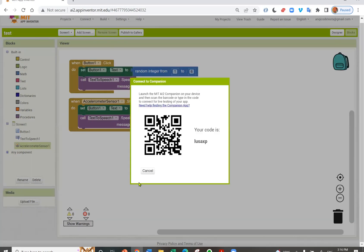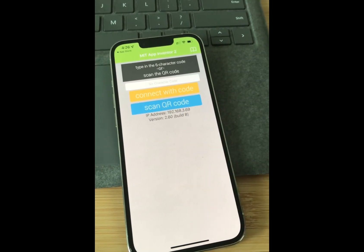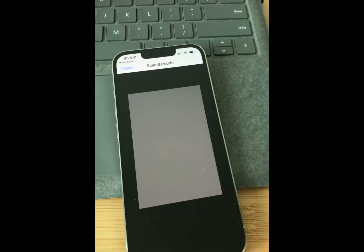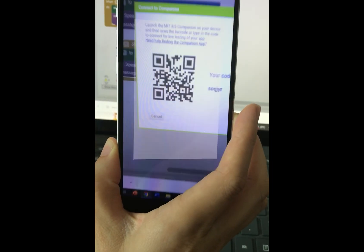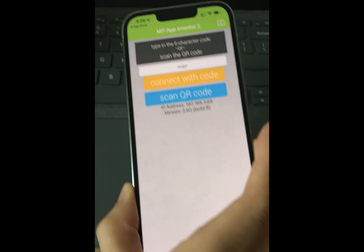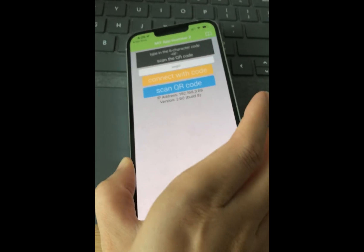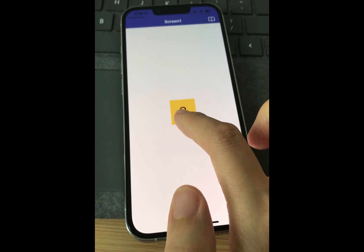It will bring you a QR code. You can scan and connect. Press Scan QR code on the Companion app. Scan it. You may have to wait a while for it to load. Now the app is ready.